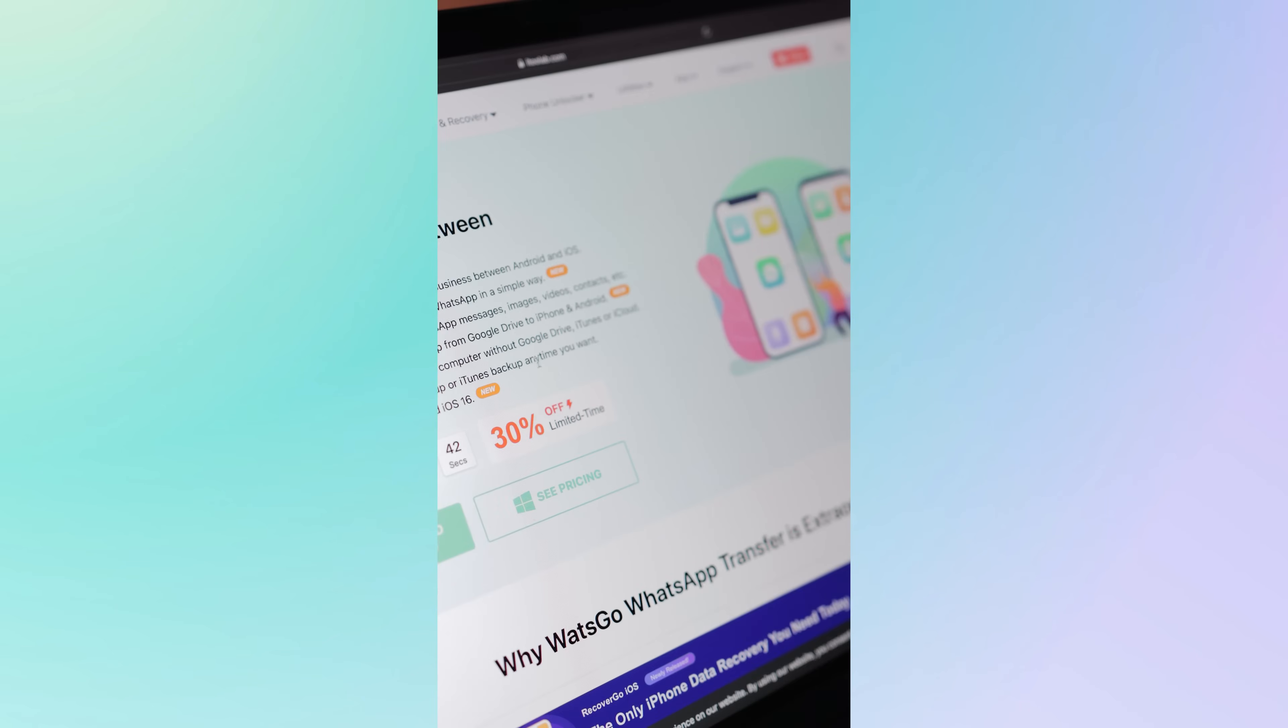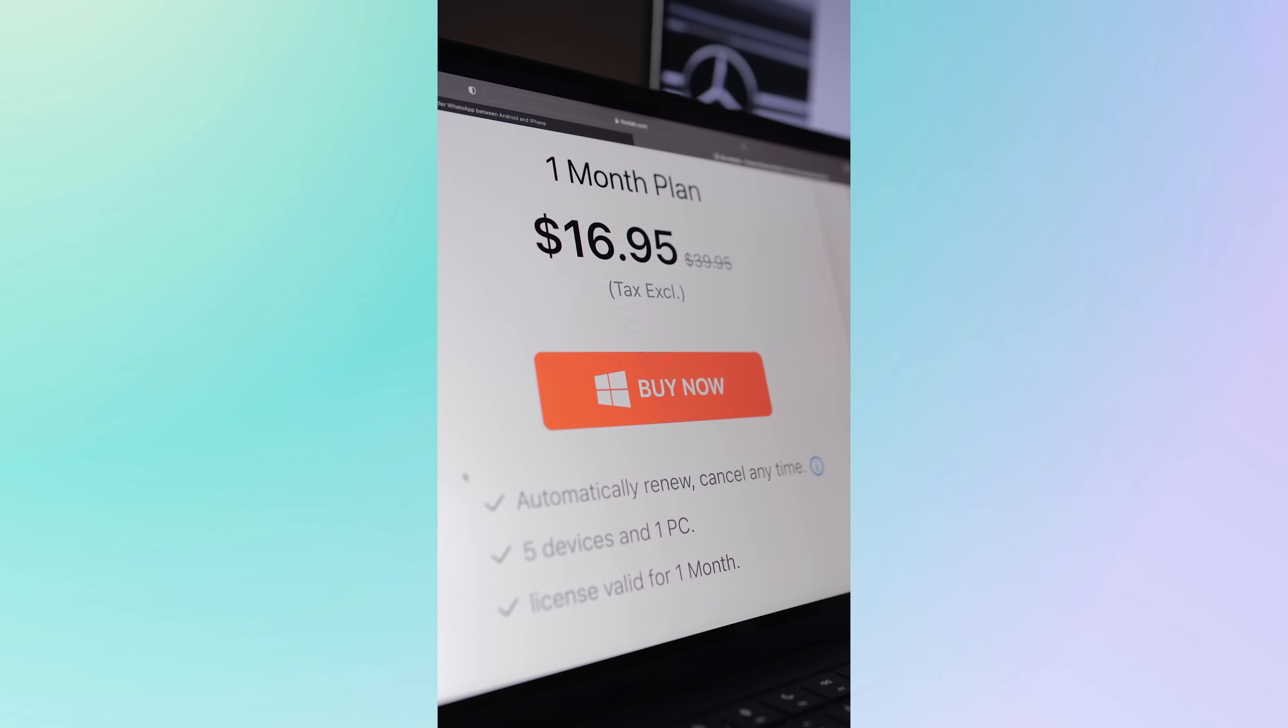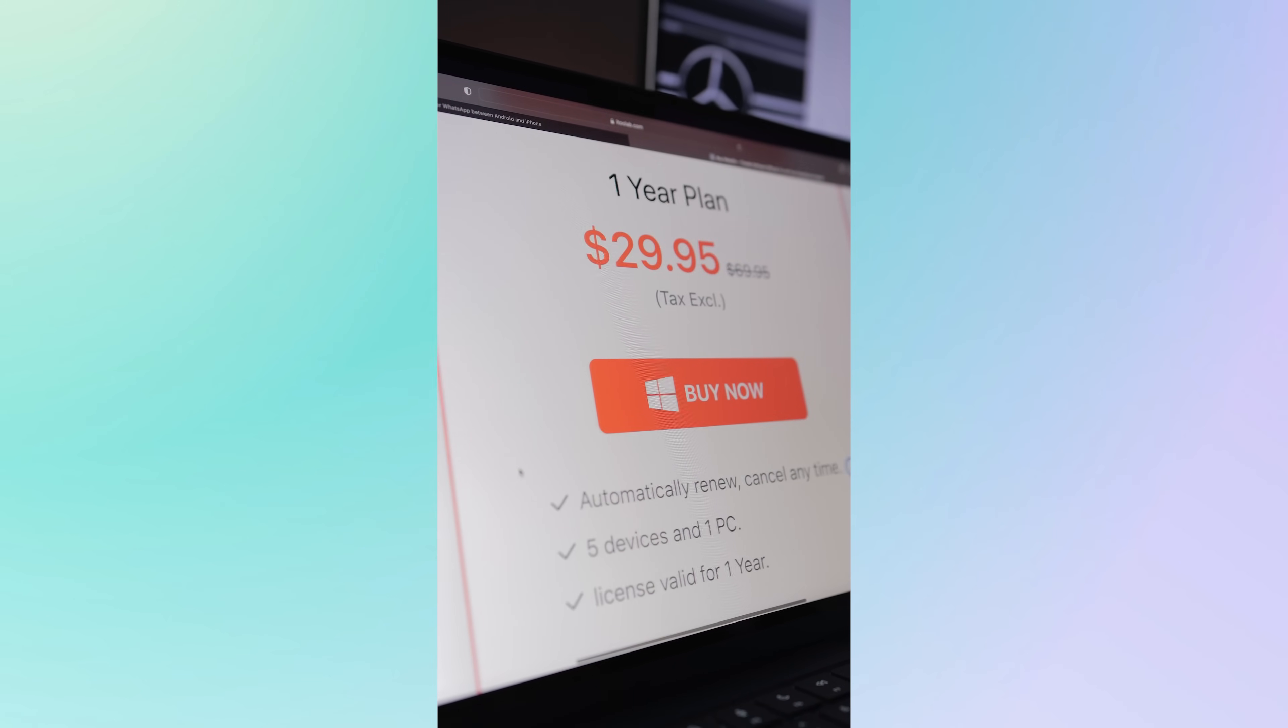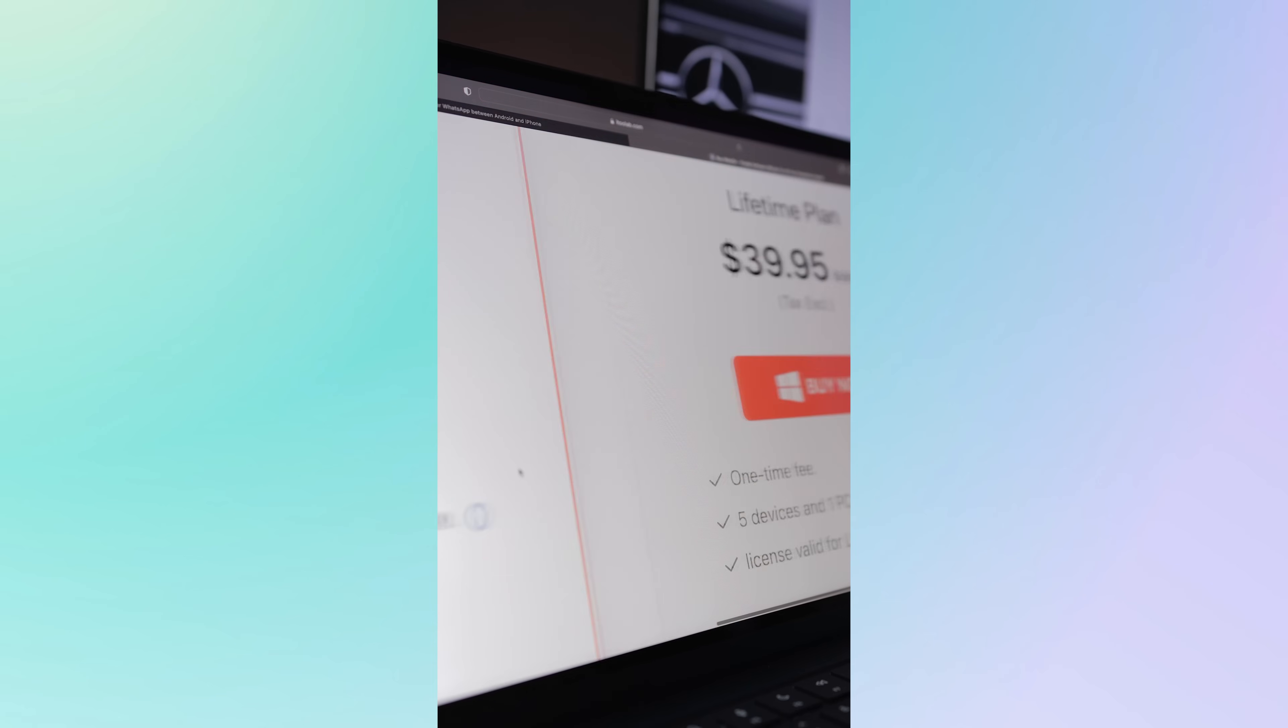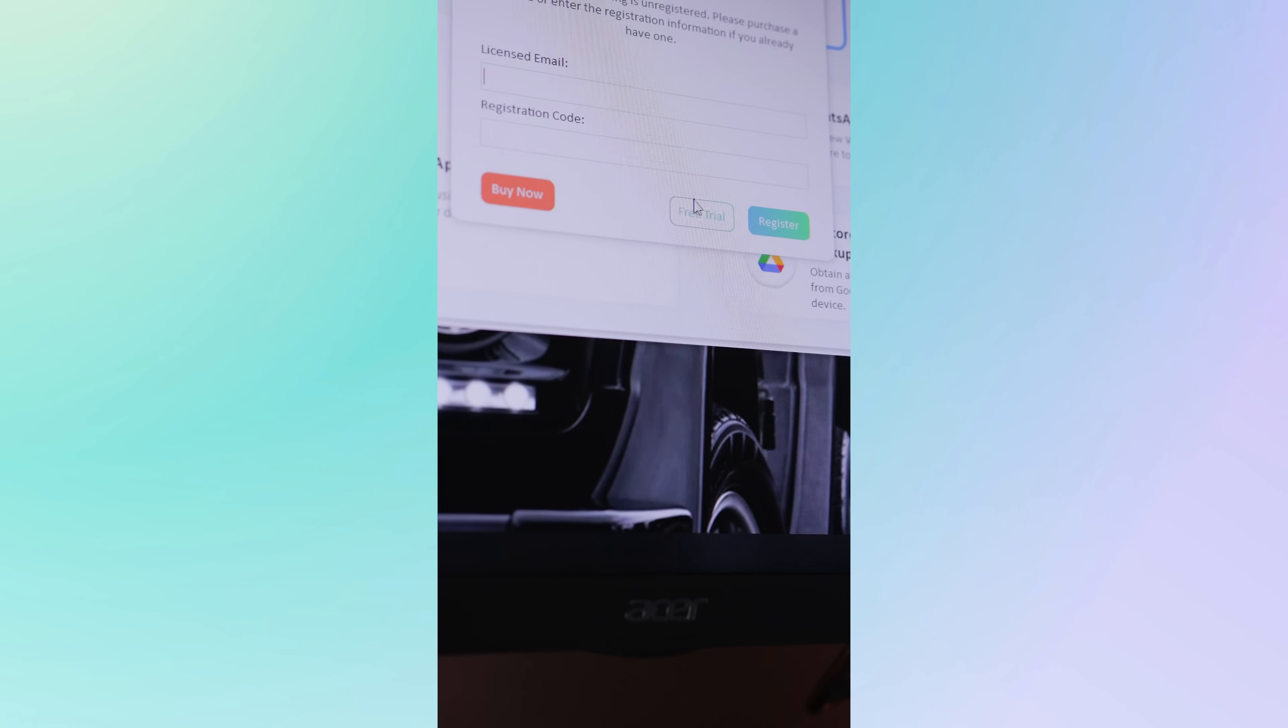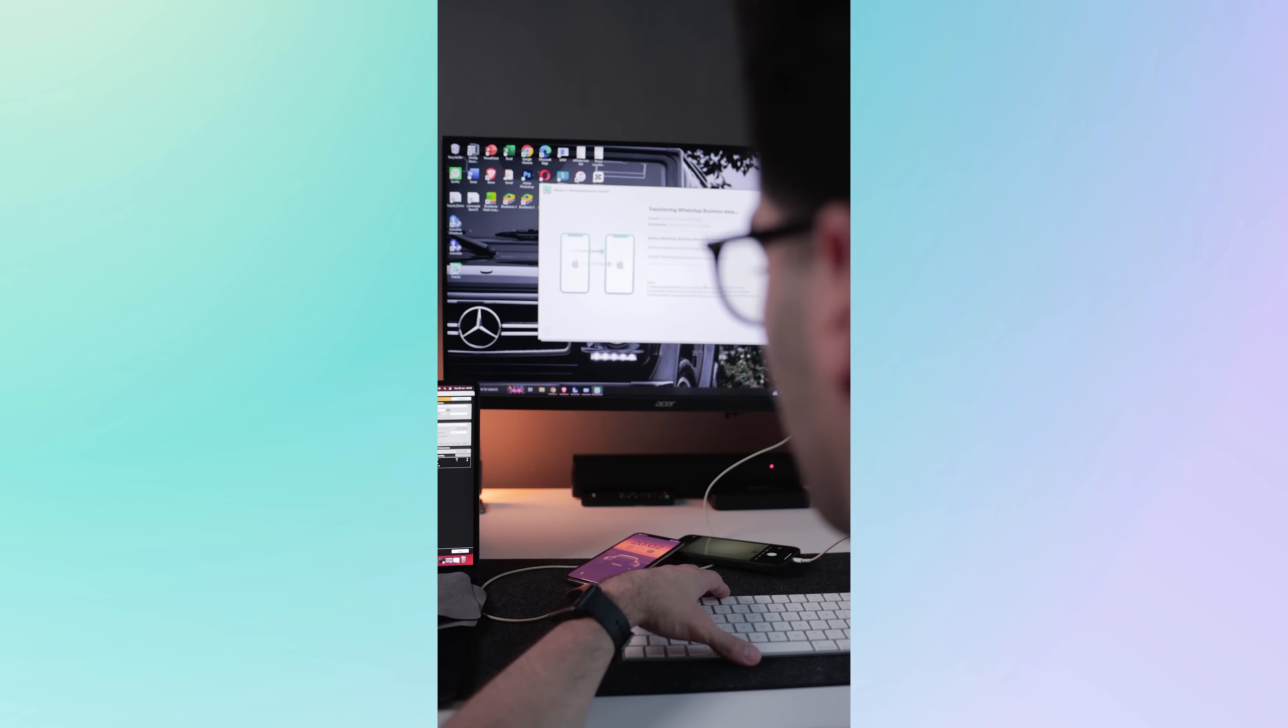In terms of pricing it varies depending on whether you would like to opt for a monthly subscription for $16.95 or a yearly subscription for $29.95 or you can opt for lifetime access which is $39.95. You also have the option to opt for a free trial before purchasing a subscription to get a real feel for the software.